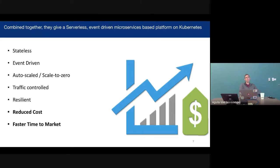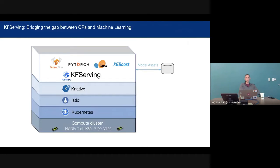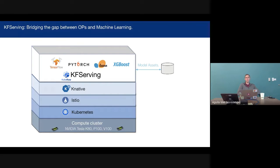We're not worrying about writing autoscalers or traffic splitters — we integrate really well with them. This gives us the paradigm where KF-Serving is a machine learning layer on top of Knative, Istio, and Kubernetes, and then whatever cloud you're running on, or even on-prem.